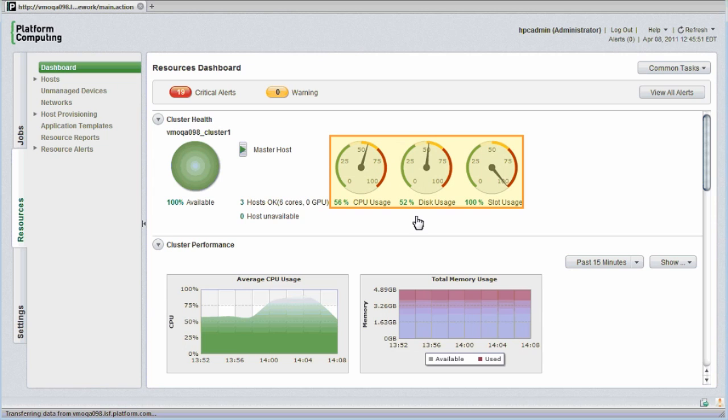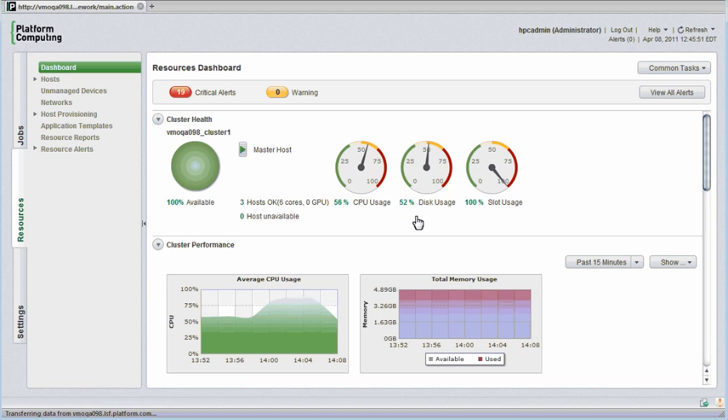These dials show at a glance CPU usage, disk usage, and how many of the cluster's available job slots are occupied. I can check the health of the cluster's master host or head node by placing my mouse over the master host icon.